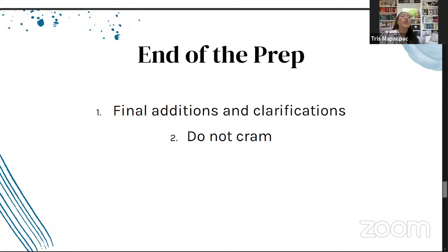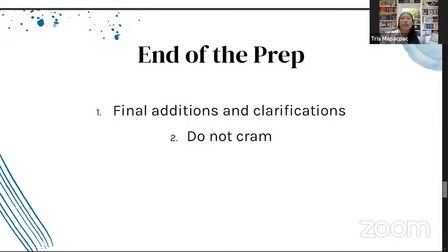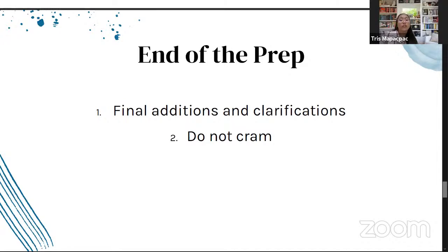The next point is: do not cram. If you suddenly thought of a great argument or an entirely new frame that seems so good in the dying minutes of your prep, I suggest you don't push for it. If it was thought of in the last few minutes of prep, it's probably not well-built, and it will only stress out your first speaker, which will show in how they deliver their speech. Make final clarifications and final additions, but don't risk cramming stuff.